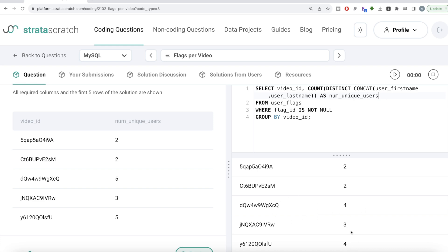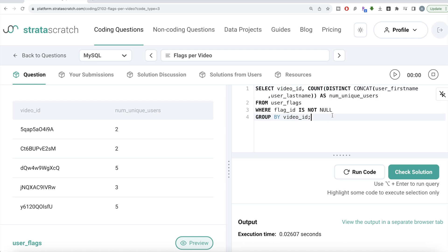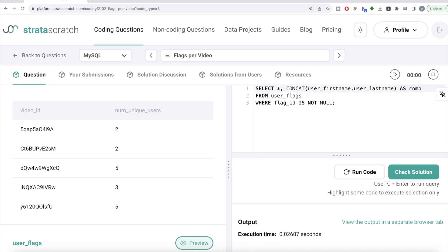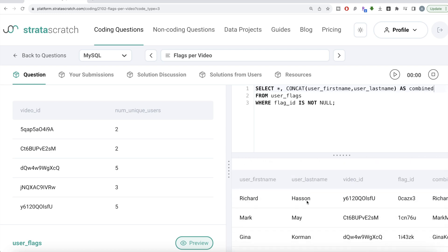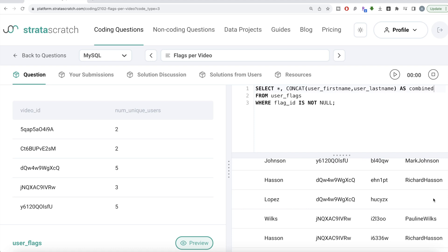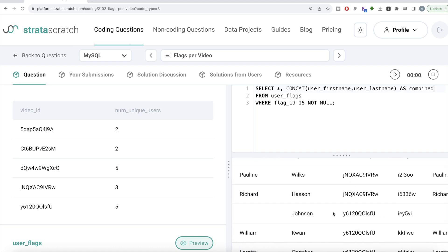Now if you look at it, in two of the video IDs we're counting one less. Can you think of the reason why? This is the same problem — wherever you're directly concatenating, if one of the values is null, the result also comes out as null. So for example, where the first name is unknown and you have 'Lopez', it's coming out as null, and that's why we're counting less for certain video IDs.